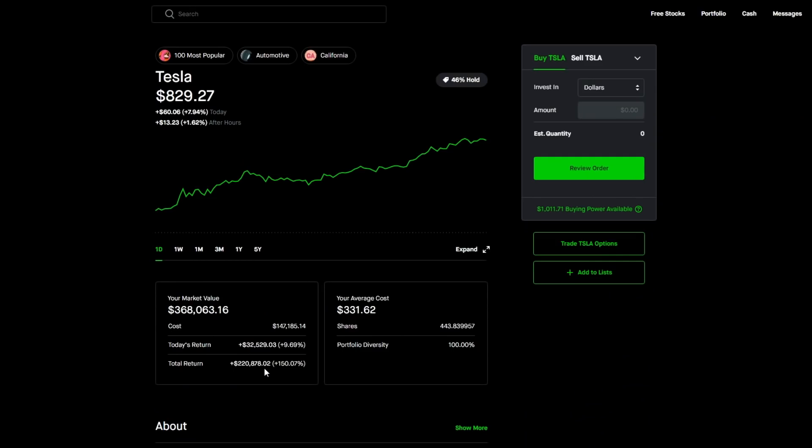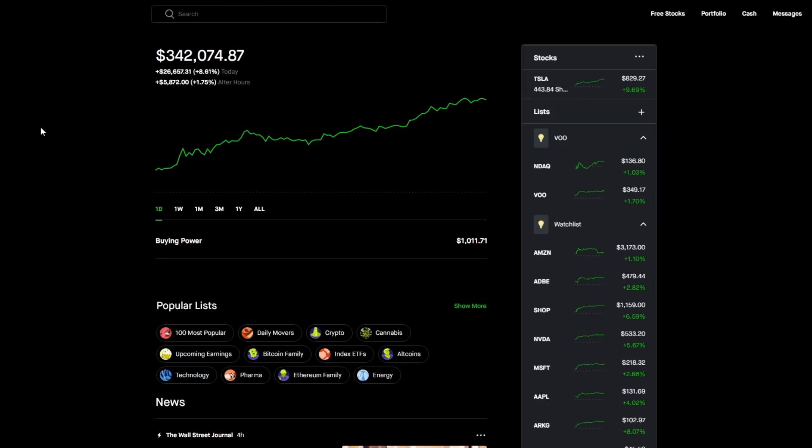Addressing Tesla stock specifically, as I stated in total we had a plus 9.69 percent gain today, that is plus $32,529.03. A really nice gain for today. In total for Tesla we are at plus 150.07 percent which is plus $220,878.02. I just wanted to do another quick portfolio update as usual as today has been another huge milestone day for Tesla and Elon Musk specifically and this portfolio as well.